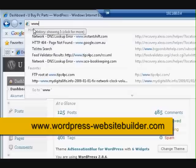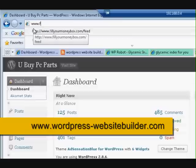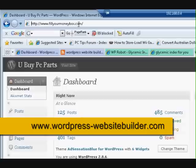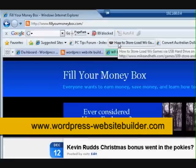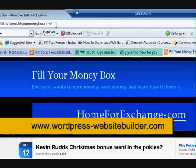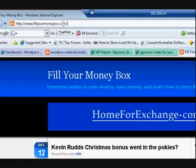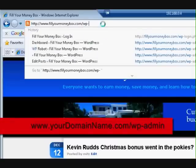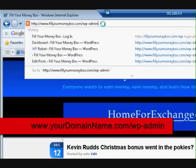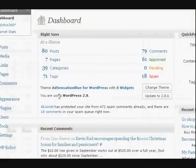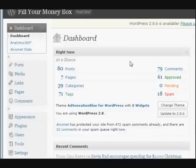I'll go to www.fillyourmoneybox.com. There we go — now we're on this website. I want to go into the dashboard, so I'm going to click up in the address bar. Make sure it's not highlighted blue, because if you start typing it'll take away all those words. You need to have the cursor looking like a regular cursor. So I type wp-admin, and now I'm in this dashboard.